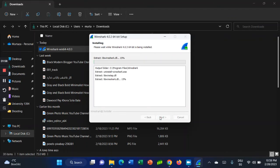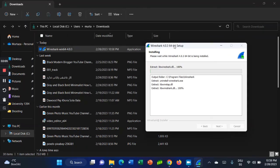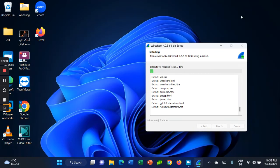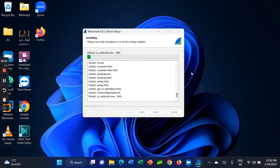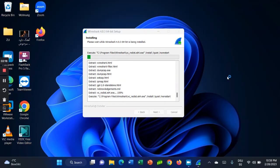That's how you can install Wireshark on Windows 11. If you are new here, please subscribe to my channel and share it with your friends. If you have any questions, drop them in the comment section — I will be very happy to help.